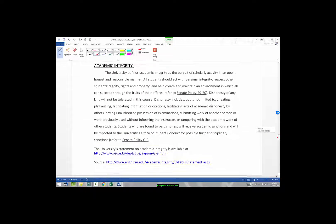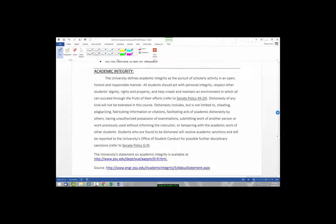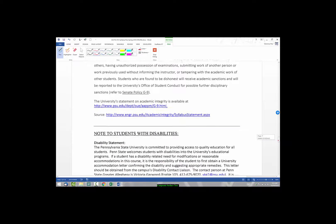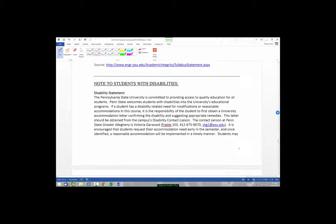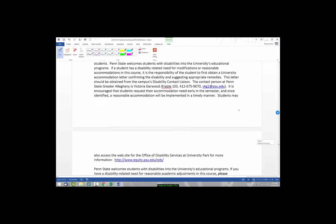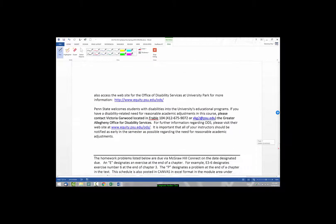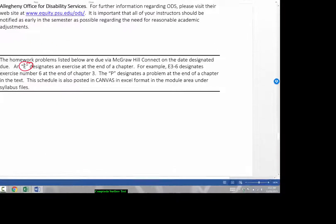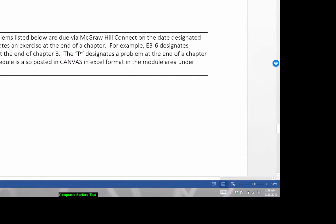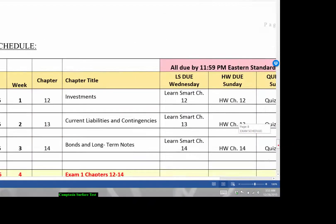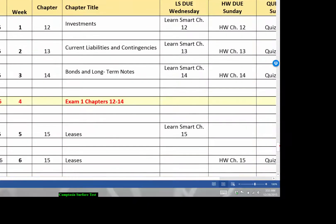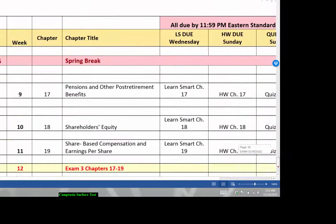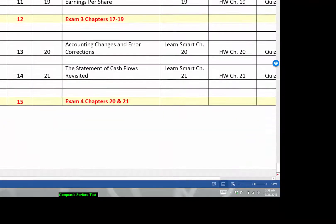Our academic integrity policy, this is directly from Penn State, so make sure that you review that. If there are students with disabilities, this is the information that you have to contact. And then our McGraw-Hill Connect exercises. Obviously, an E would be for exercises and a P is for problems. And I basically have this schedule here in Excel that we're going to go over. So, we'll actually go over it in Excel.